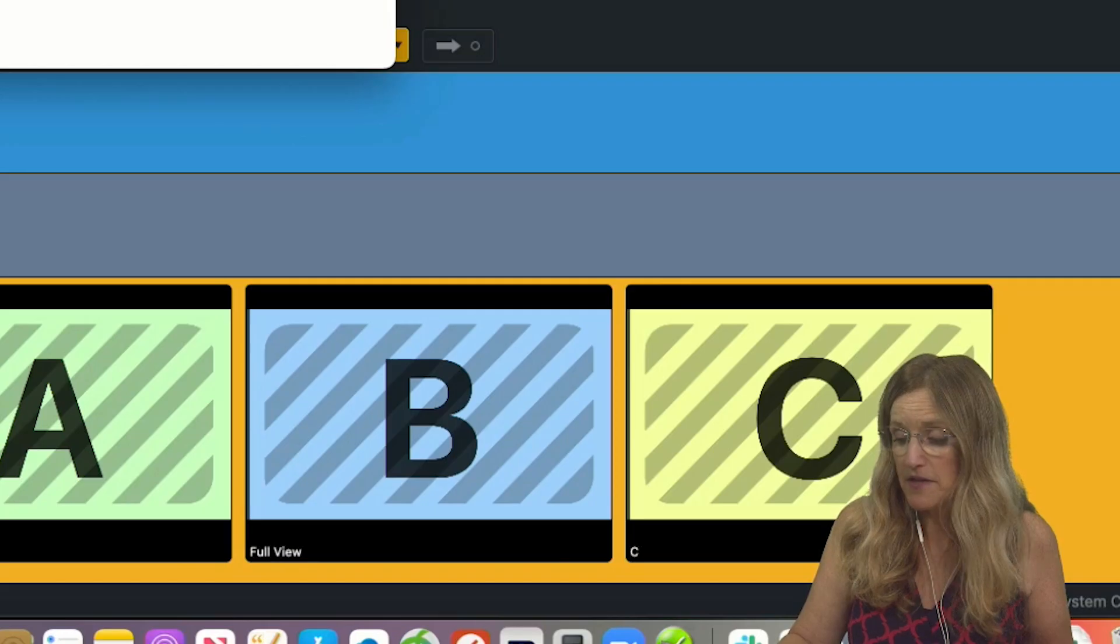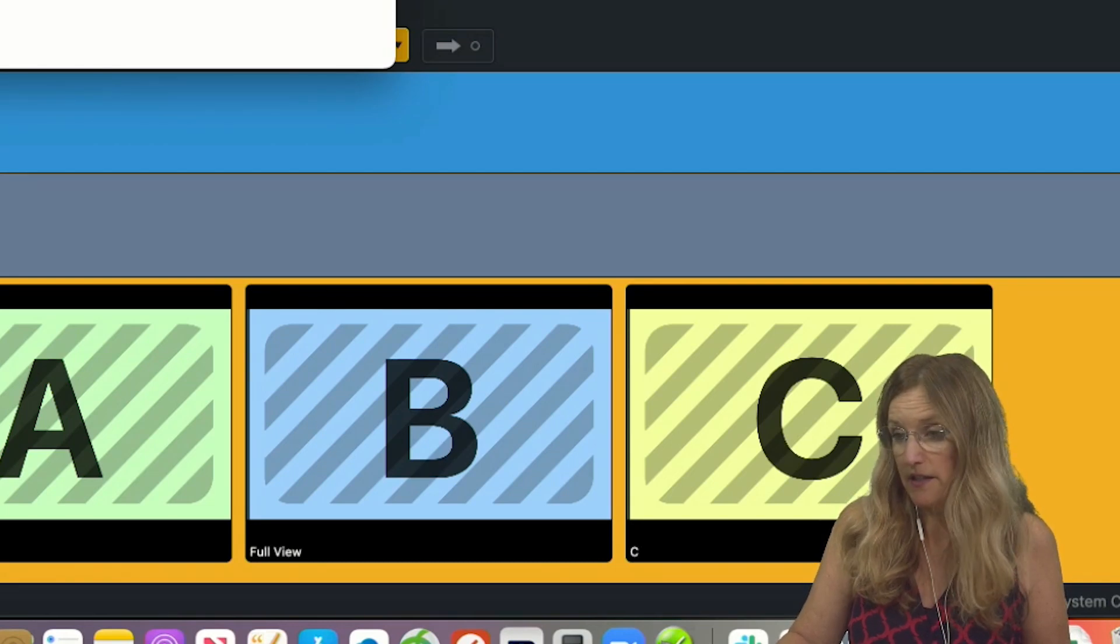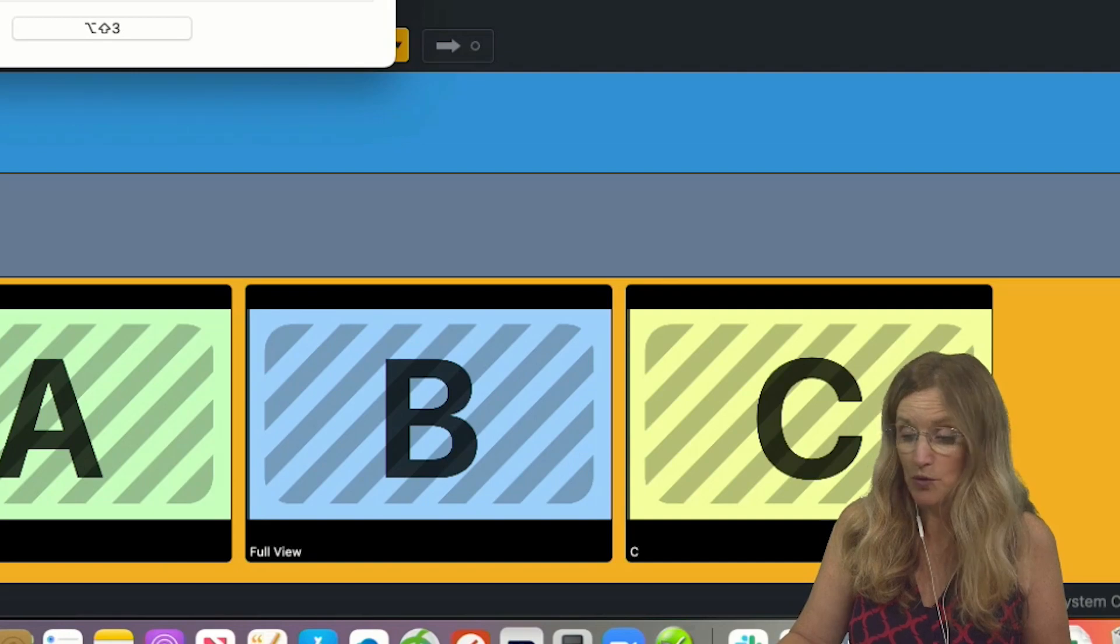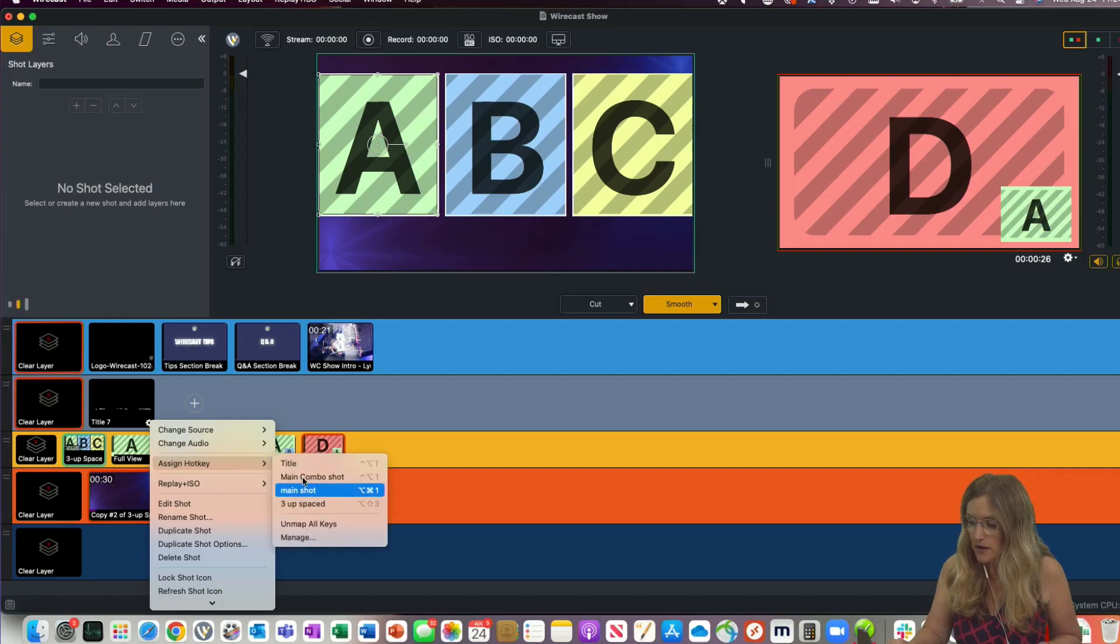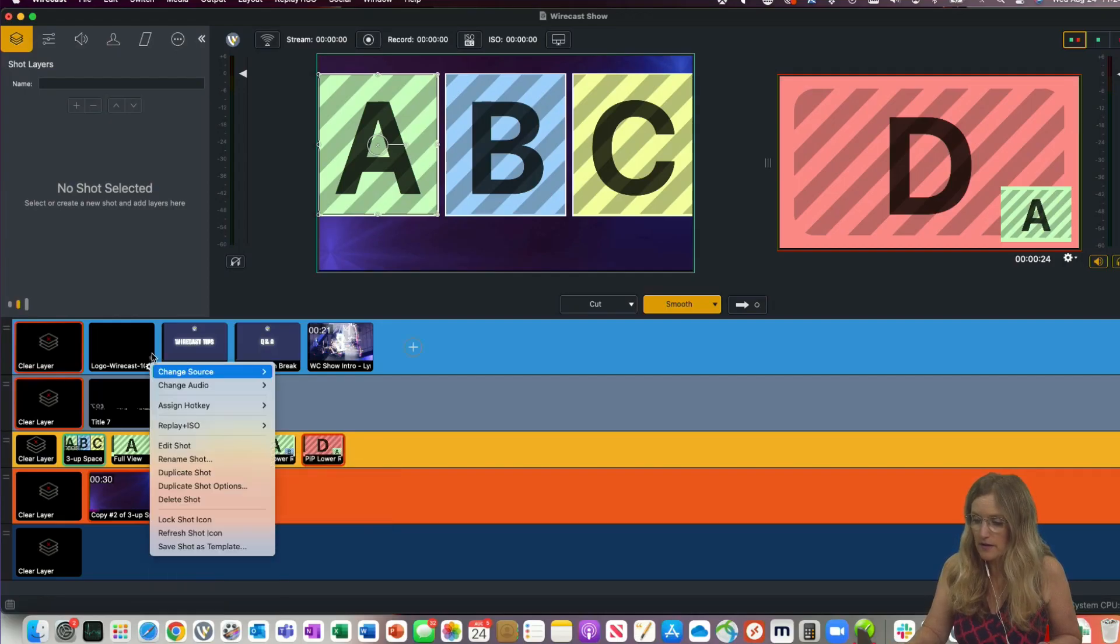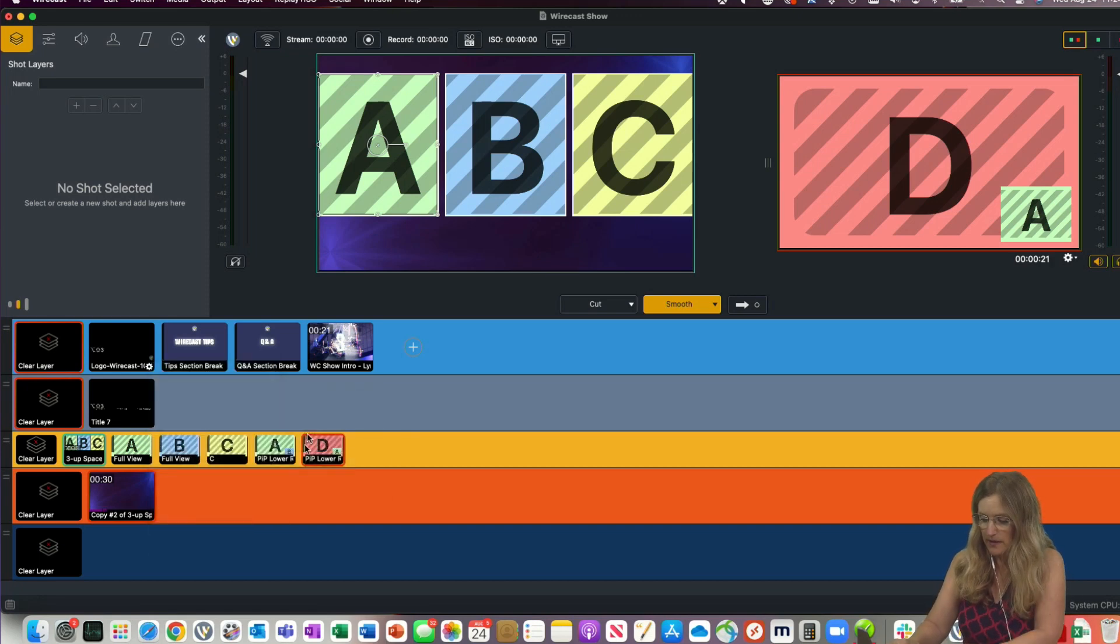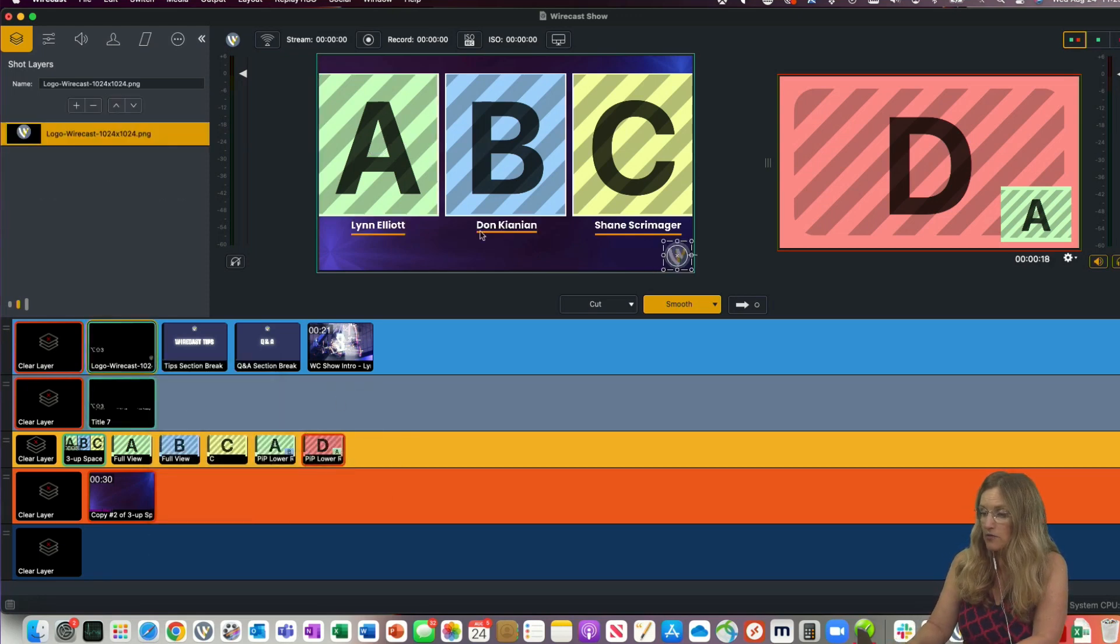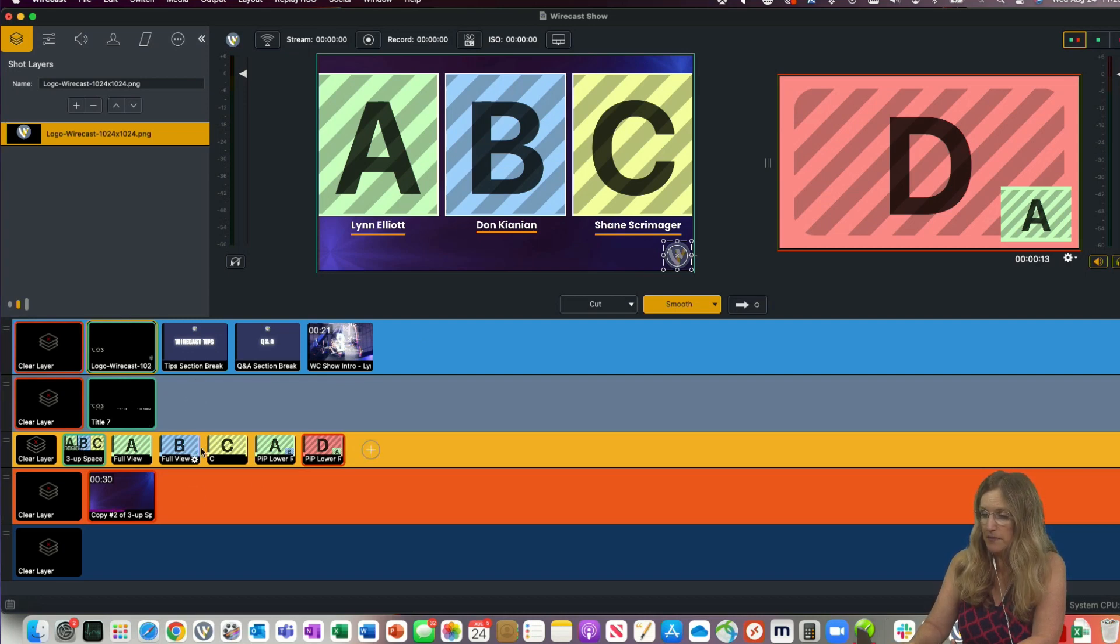The other thing that's new is that you can now assign more than one hotkey to a shot. I will assign my hotkey to that, and I'll assign my hotkey to that. So now when I hit Option Shift 3, all three of those show up. So it's a composite shot with my logo, my title, and my 3-up-spaced.